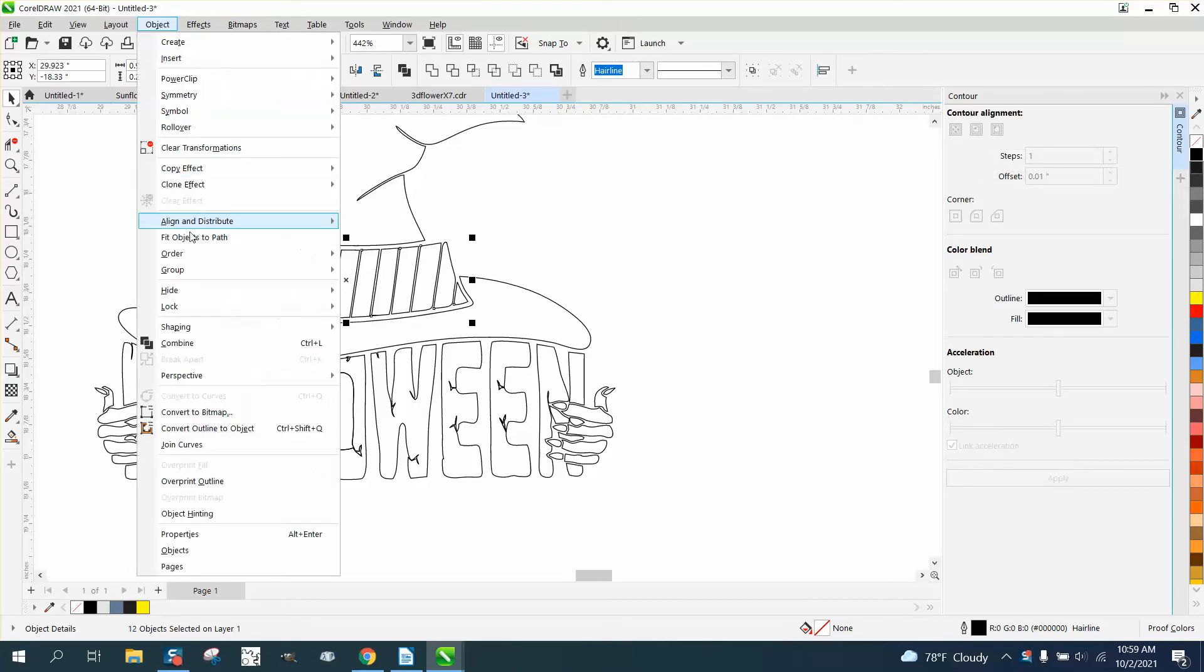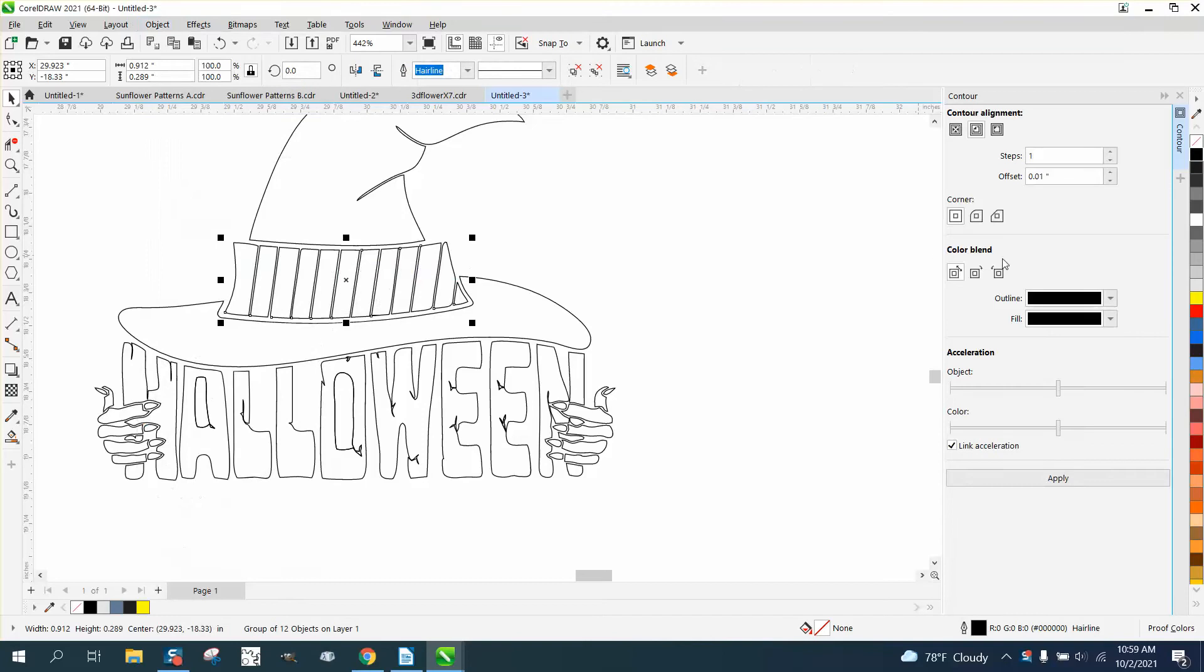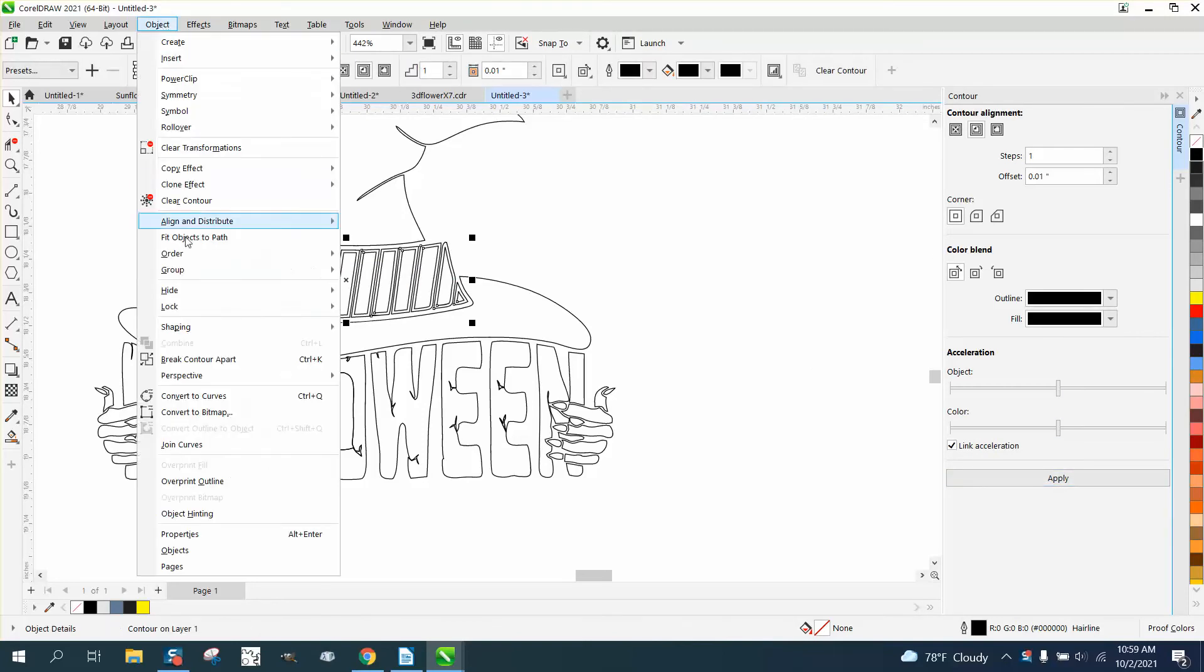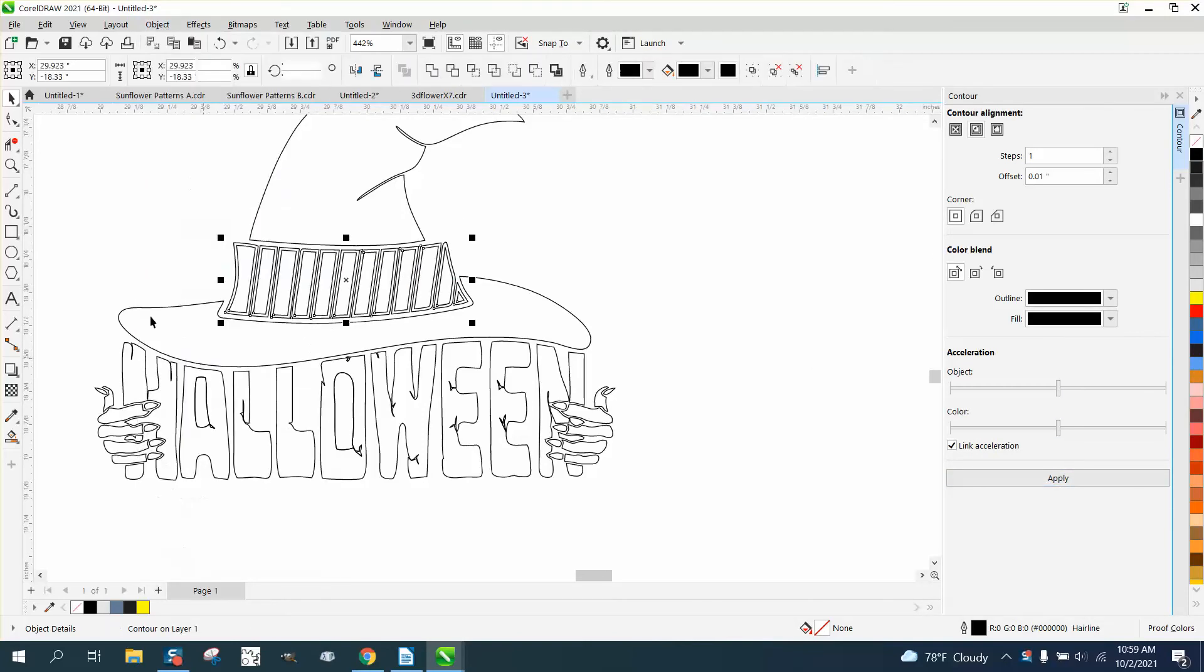But if you go to object and group them together, then you can contour them all at one time. But then go to object and break the contour apart.